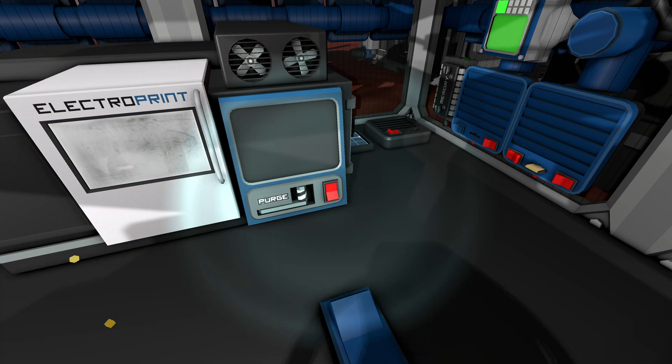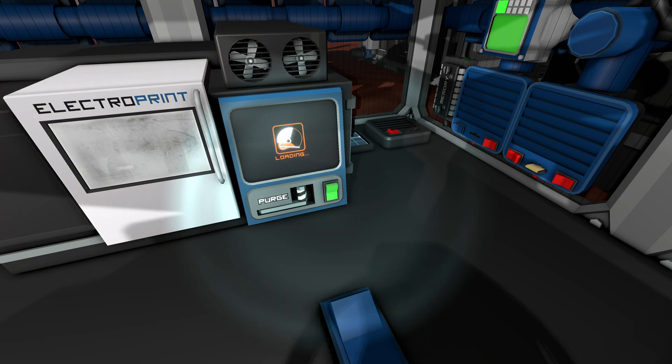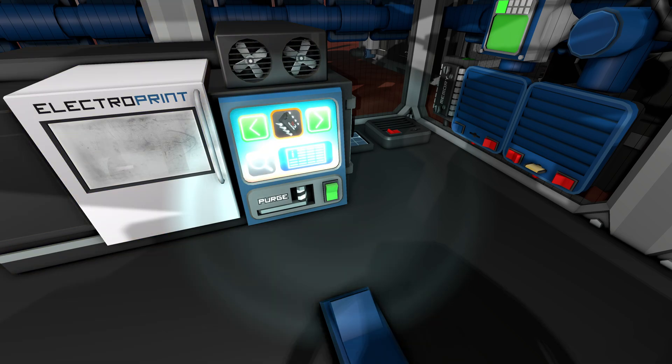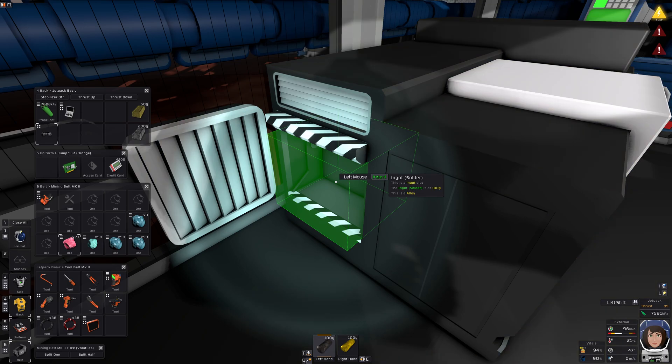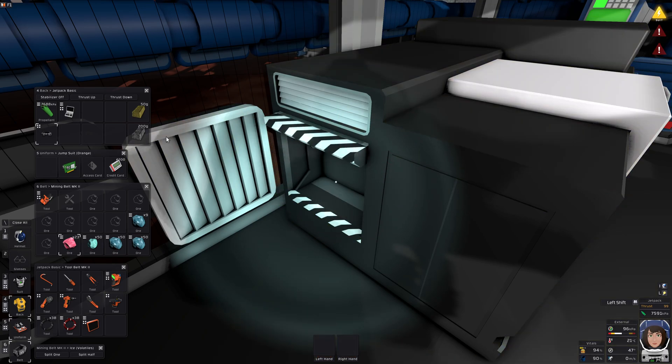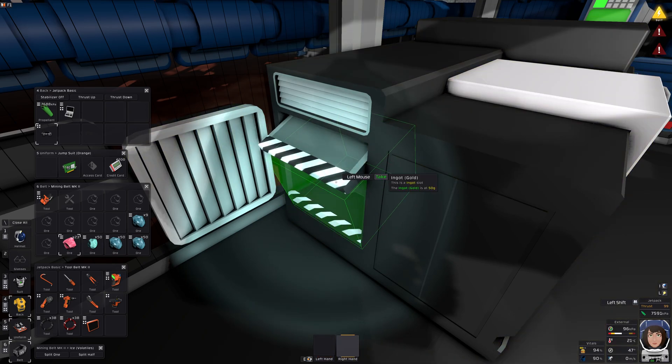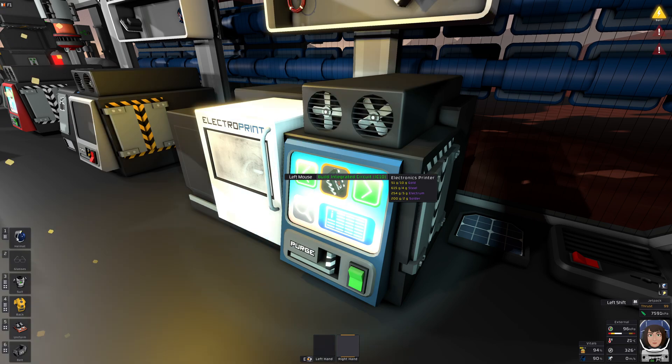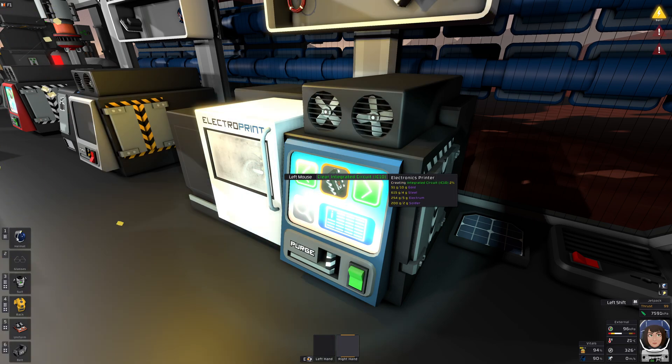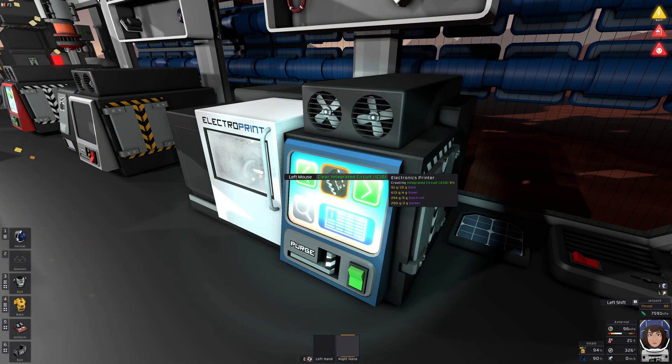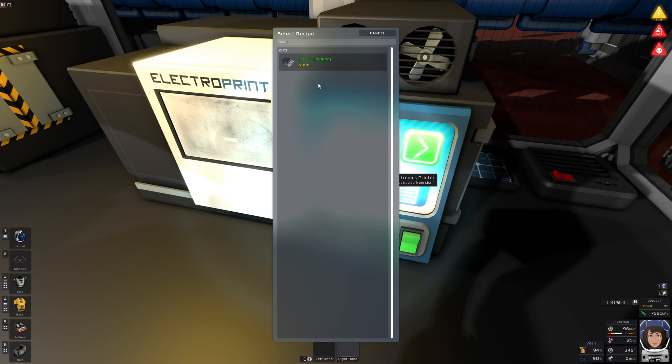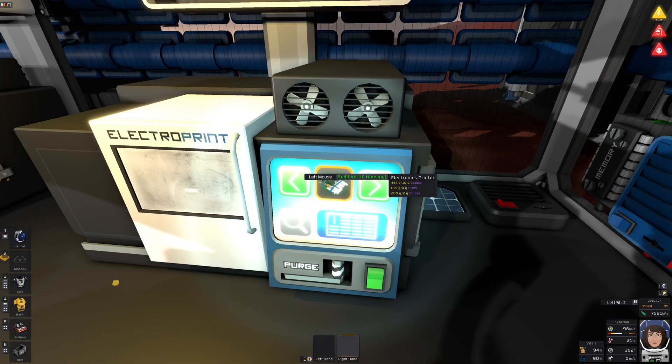Then you fire up your electronics printer. Could even be the simple one, not the advanced one. Toss in the materials and start printing your chip. You should also make an IC housing for good measure.